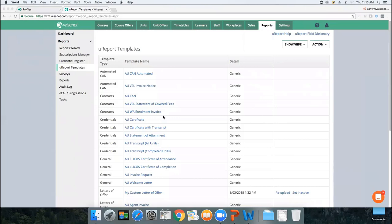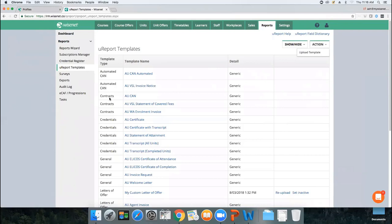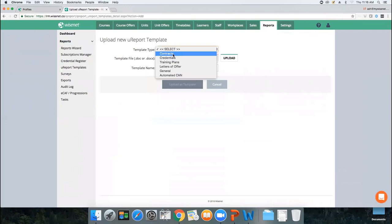When uploading any template, always remember to upload it against the same template type — if you downloaded a contracts template, upload it back against the contracts type; if it's an automated CAN, upload it against automated CAN. Now that templates are ready, let's talk about the email templates. The email template sits under Settings — go into Settings and on the left you have Email Templates.